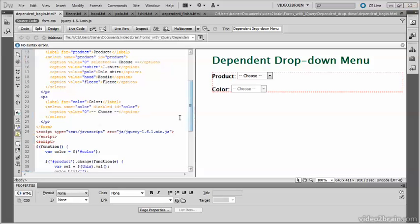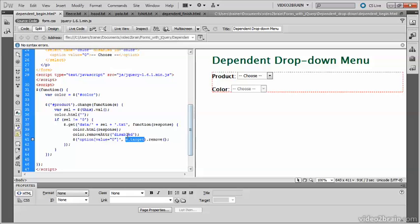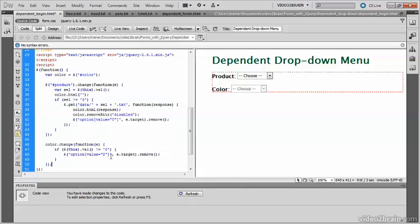But once the selection has been made in the color menu, you want to do the same thing to remove that first option, which just simply says choose. So I'm going to create another change handler down here to do the same thing with the color menu. This line of code here is exactly the same as the line of code there. So they're both doing the same thing, just removing that placeholder. And that completes the script.